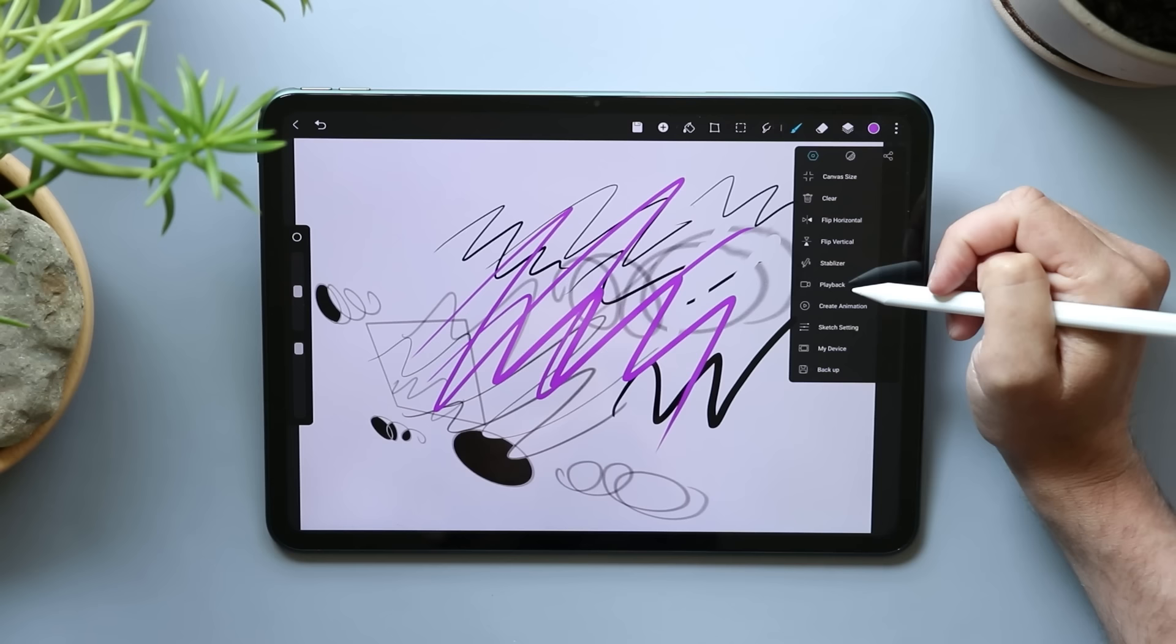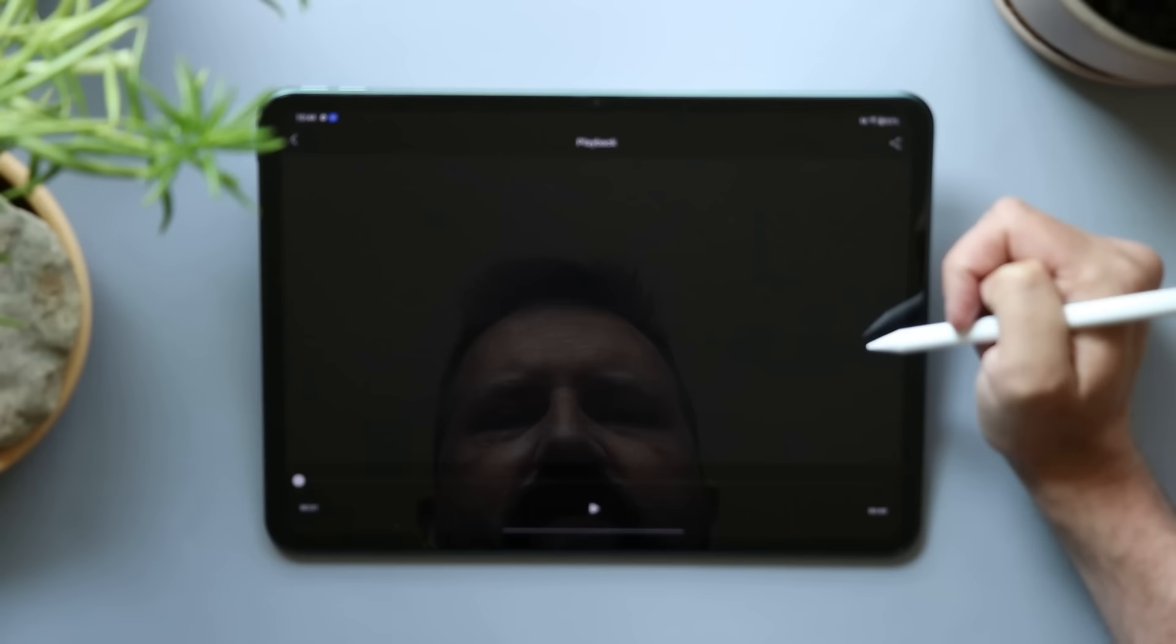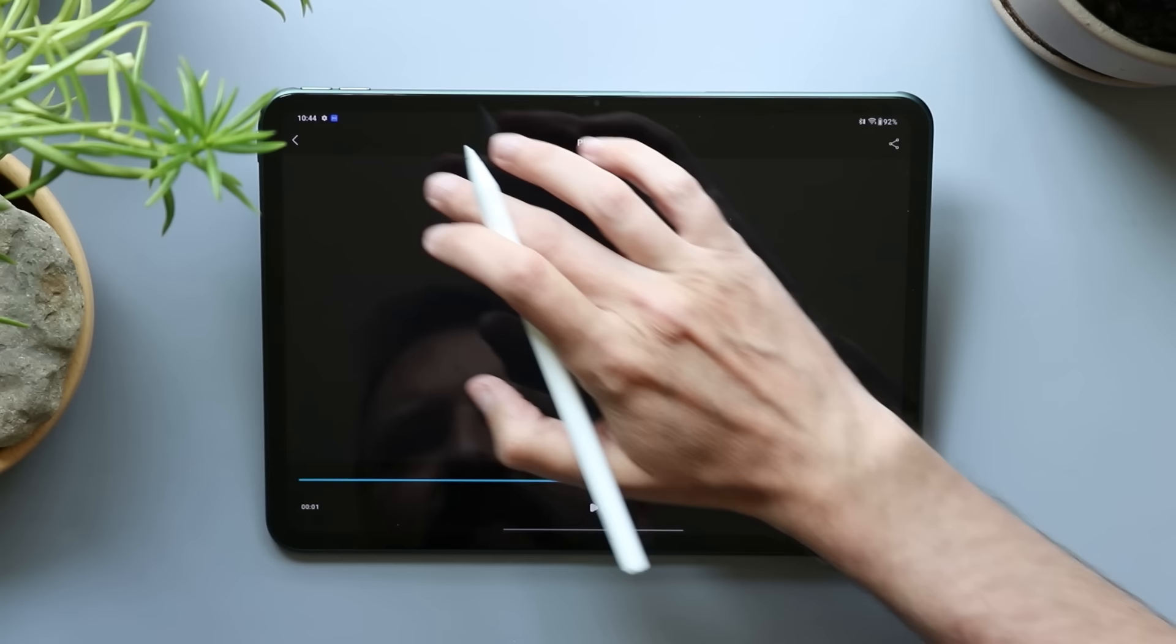Playback, create animations, sketch settings, my device backup. Playback. So this is going to play back everything we did, maybe? It's not going to play back anything we did. That's not working. I wonder if I have to allow it to like save to my device in the settings first or something. I don't know.